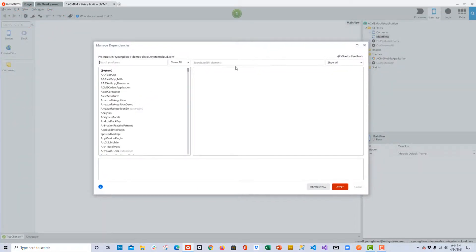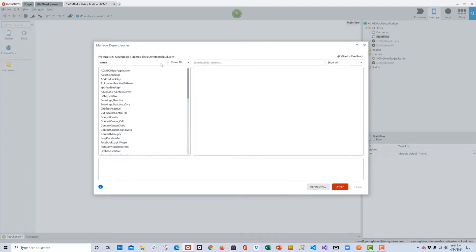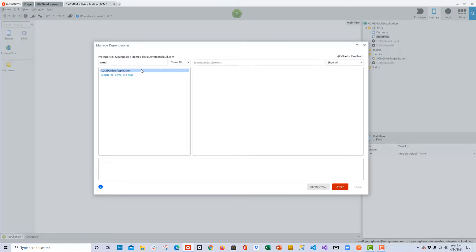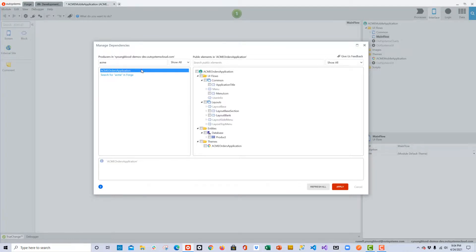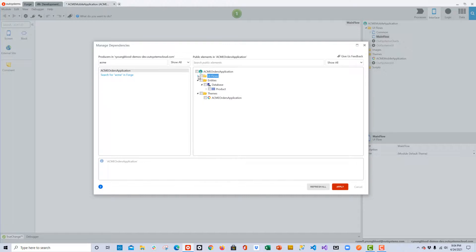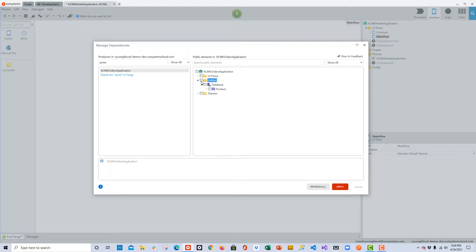It should open up this window, and then we can do a quick search for the ACME application. I can find it very quickly on the left-hand side that shows all of the producers, and on the right-hand side I can see all of the objects or items in that module that are shareable.